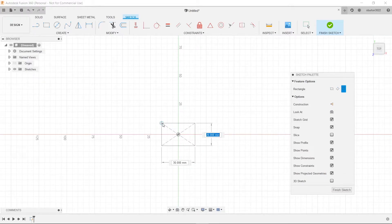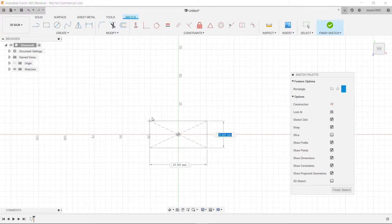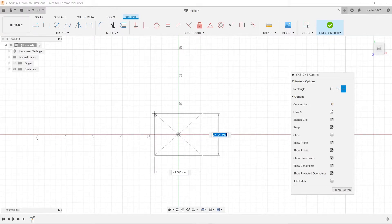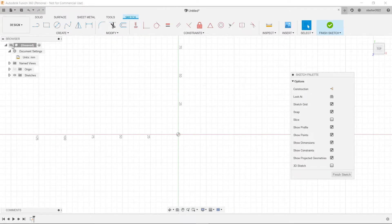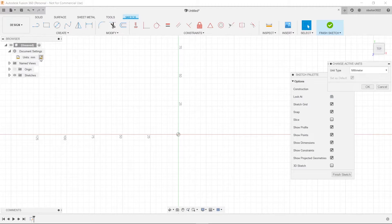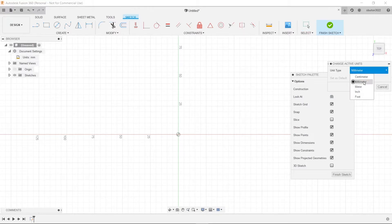Oh our units are in millimeters. So to change that we'll hit escape. We'll go up to document settings here. Click that little drop down arrow and then we'll click on our units and change active units to centimeters.